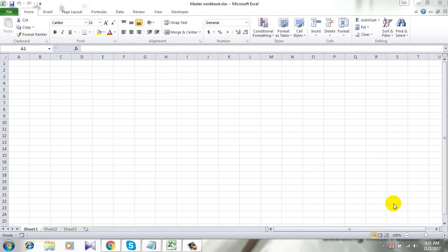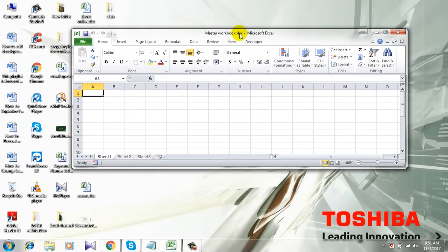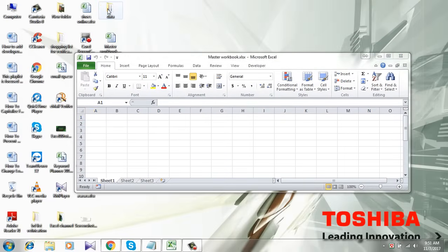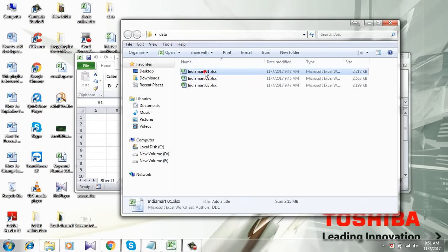I am using Microsoft Excel 2010 for this demonstration. Let's get started. This is the master workbook I want other workbooks to be combined into, and this is the folder where I have three Excel workbooks that I want to combine.